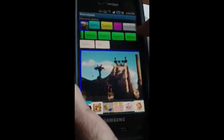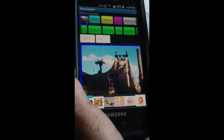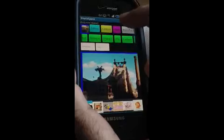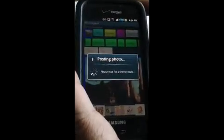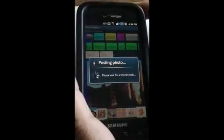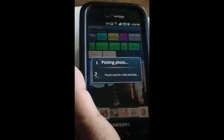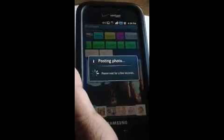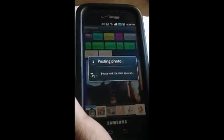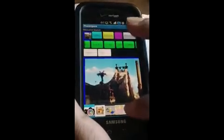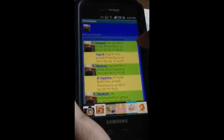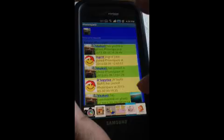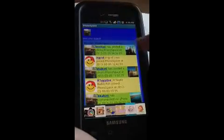Here you can see the oil painting effect applied. Once you convert the photo, you can post it to the website photo space for your friends and family to see. Once you post it, the photo will be immediately available in your activity screen and you can see the photo got posted.